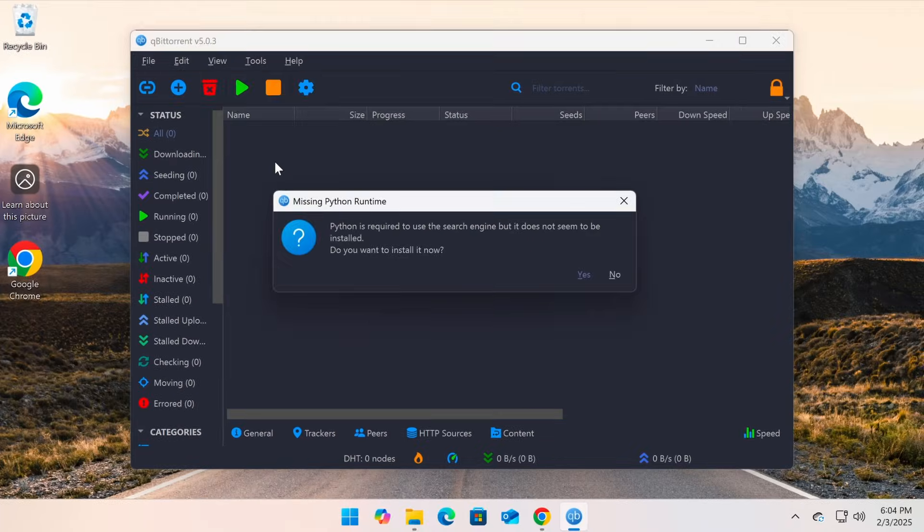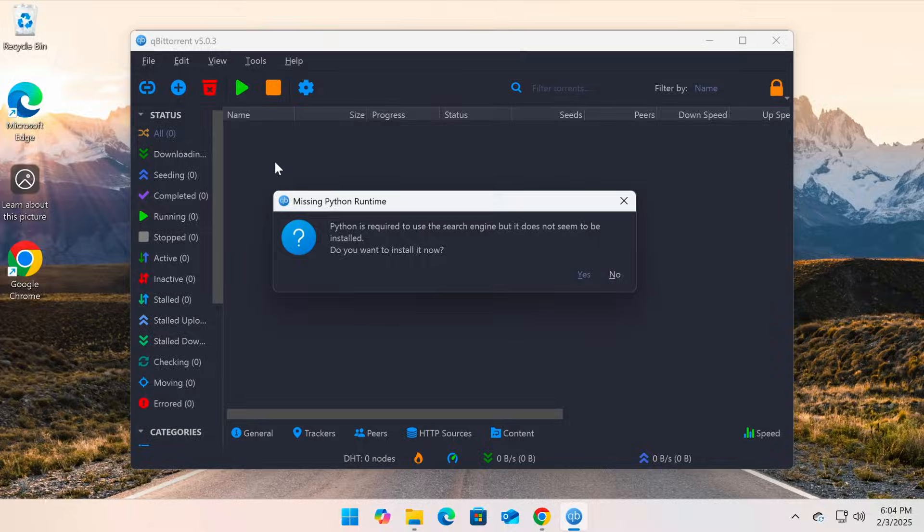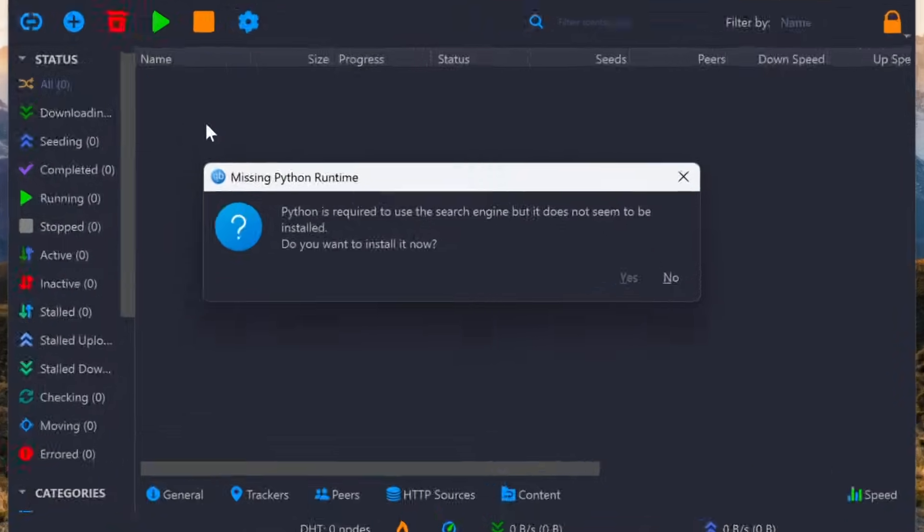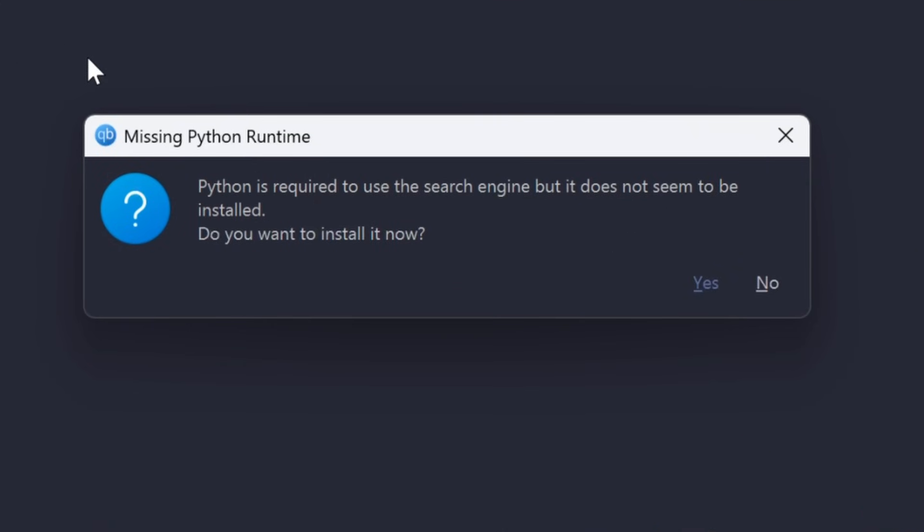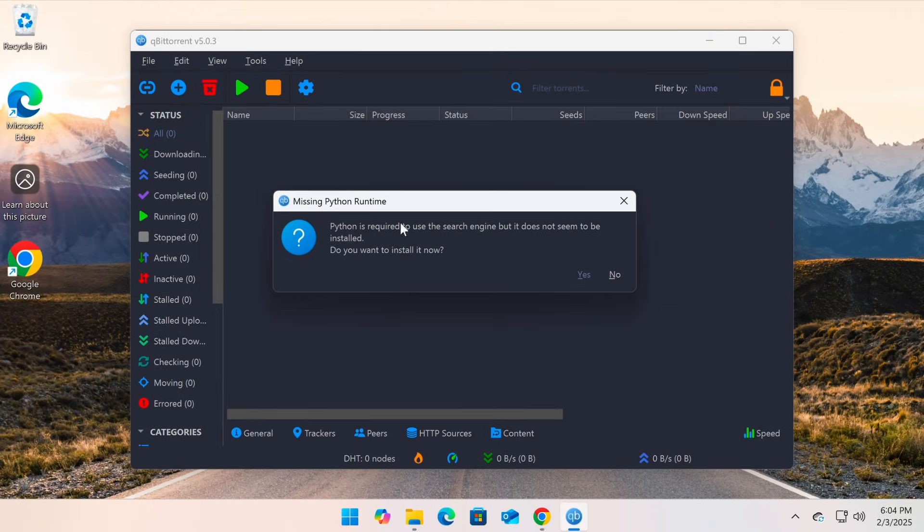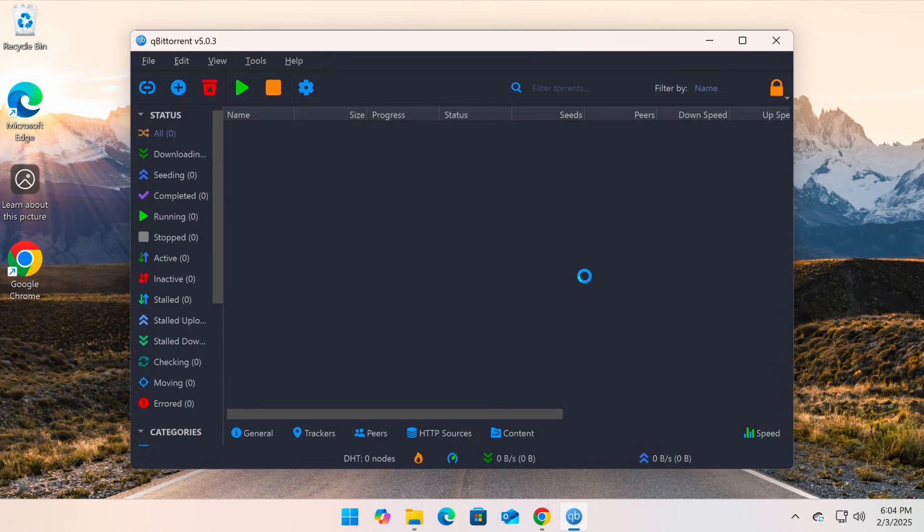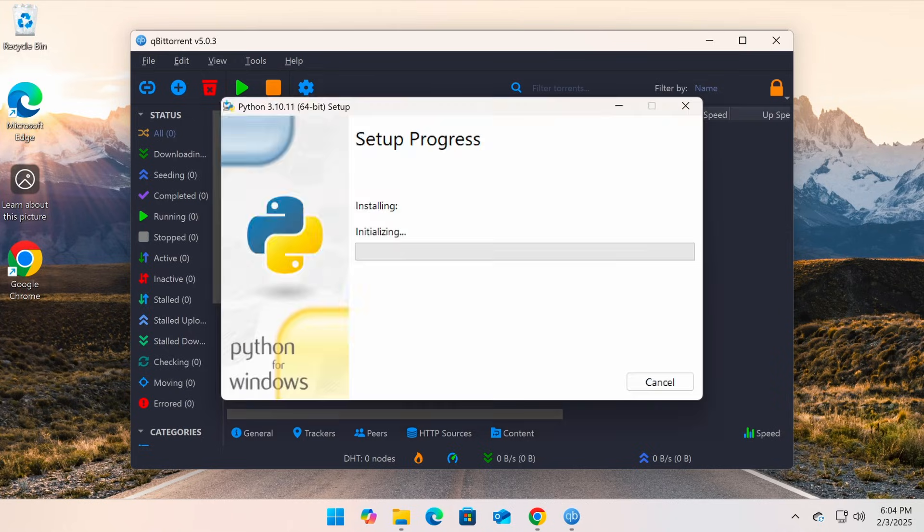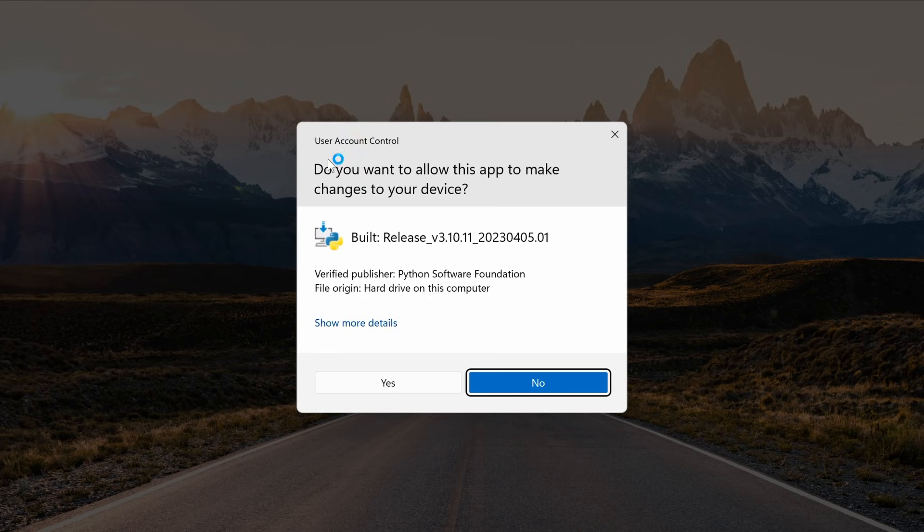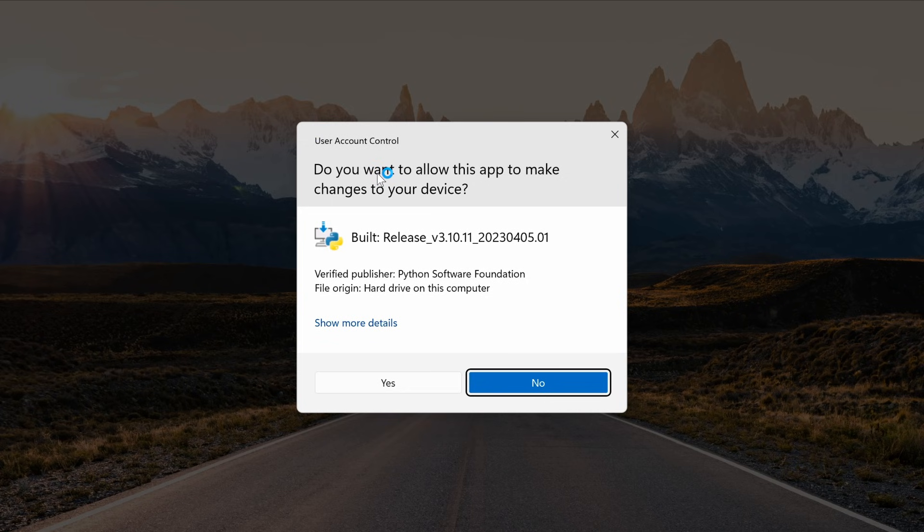This feature requires Python to run the search function. If Python is not installed, you'll see a notification prompting you to install it. Click Yes, and qBittorrent will automatically find the latest compatible version for your operating system. Click Yes again to allow the installation, then wait for the process to complete.